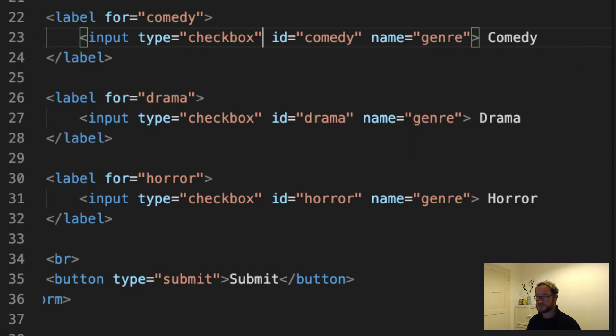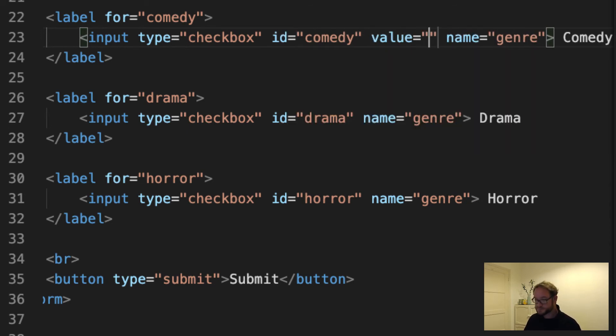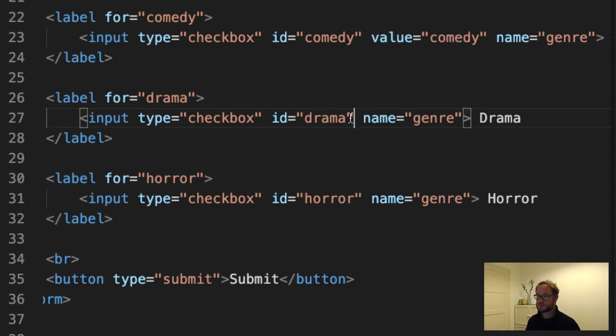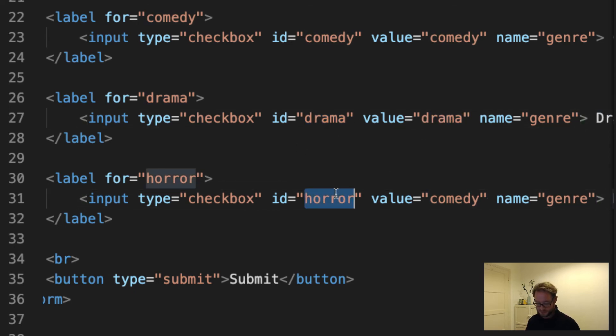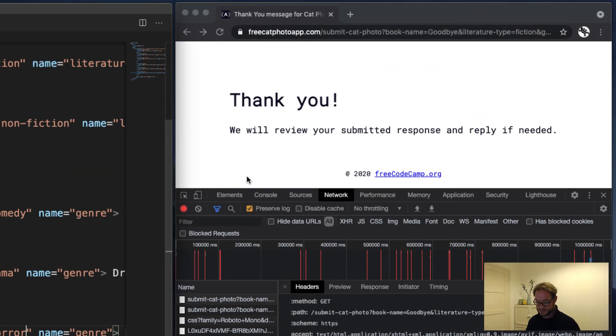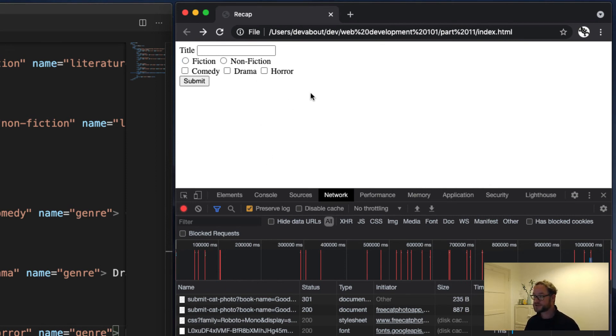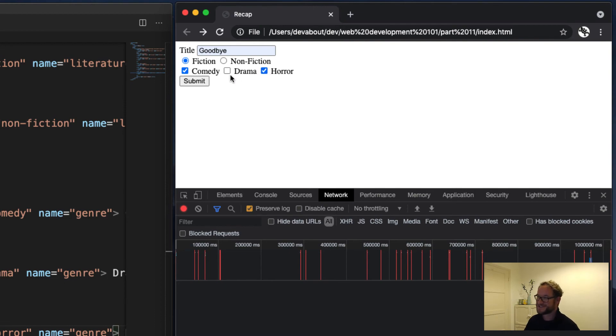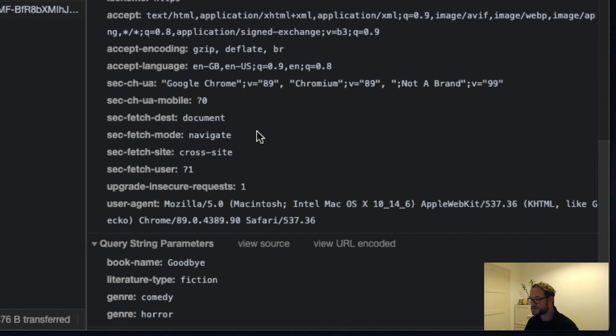I'll put it after the ID just to be consistent with the other elements we've made. Let's do a copy-paste job here. And this needs to be drama. And horror. Let's come back to our form. Refresh this to make sure that the HTML is updated within the browser. Let's make it fiction, comedy, horror. Why not? And let's have a look what we've got here now. There we go. We can see that two genres were chosen, comedy and horror.